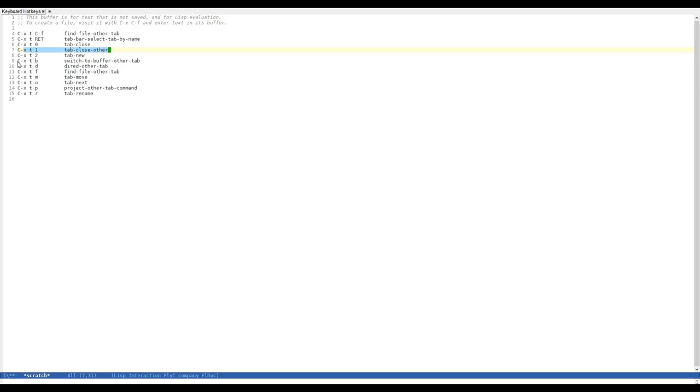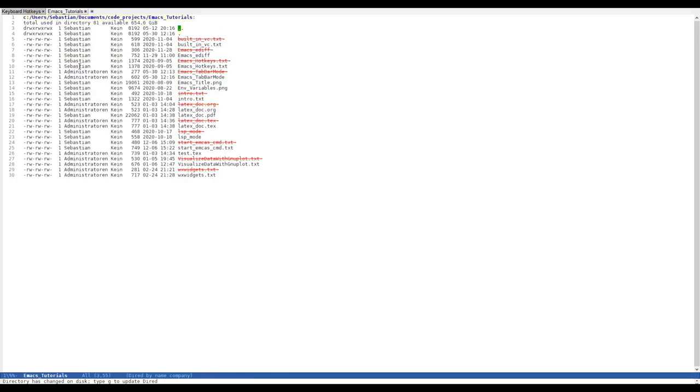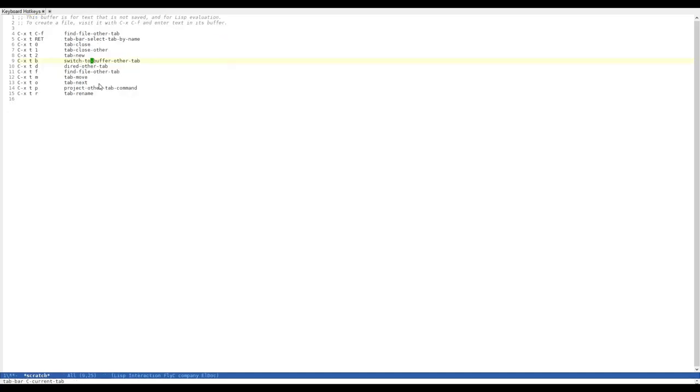Then, of course, we can switch to a buffer on the other tab. We can directly go to dired. For example, we can hit CTRL-X, T, and D. And as soon as we hit ENTER, we get a new tab. And of course, we are directly in dired mode.